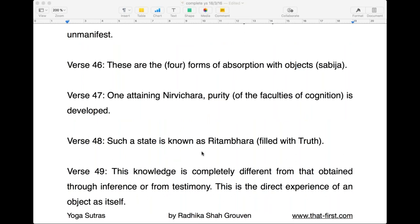What happens when one has acquired nirvitarka samadhi or nirvichara samadhi? In nirvichara especially, when you're absorbed in the subtler object of concentration, there are no words — it's just a feeling of joy. When you have attained this, you experience a certain sharpness of cognition, and this sharpness of cognition is developed with samadhi. The faculty of cognition is called buddhi — that aspect in you which sees through everything and knows what is right and wrong.